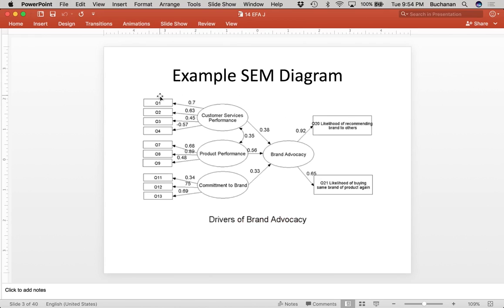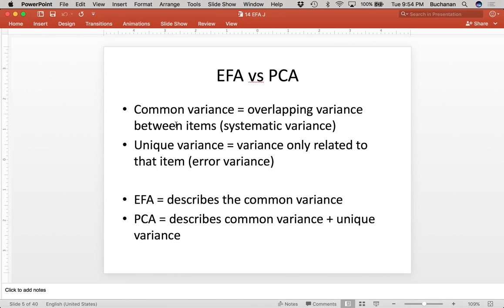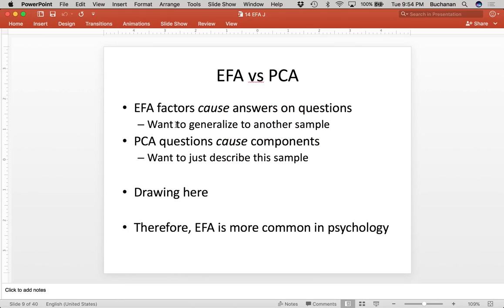The latent variable is causing the question, so the arrow goes from the latent variable to the item — X causes Y, that's EFA. PCA is where we think the questions cause the latent variable. In psychology, EFA is much more common because of the way we conceptualize latent constructs — we think the latent construct, the thing we're trying to measure, causes the output we see in people. It's the underlying cause. PCA has its proponents where people think whatever you're having them do causes the output you get. There are also mathematical differences between the two, but it's important to understand the theoretical underpinnings.